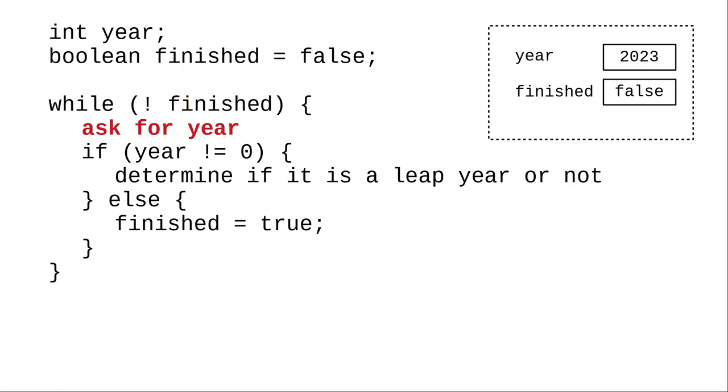Say the user enters 2023. 2023 is not zero, so we determine whether it's a leap year or not. It isn't, and print the result.